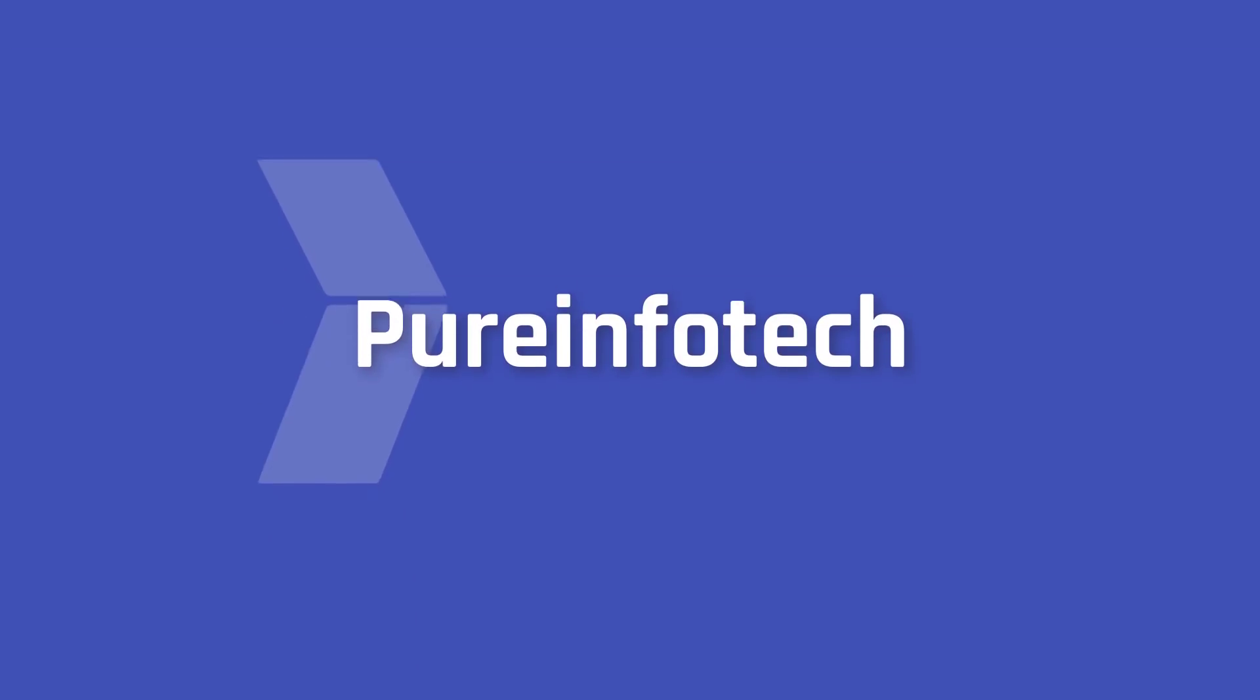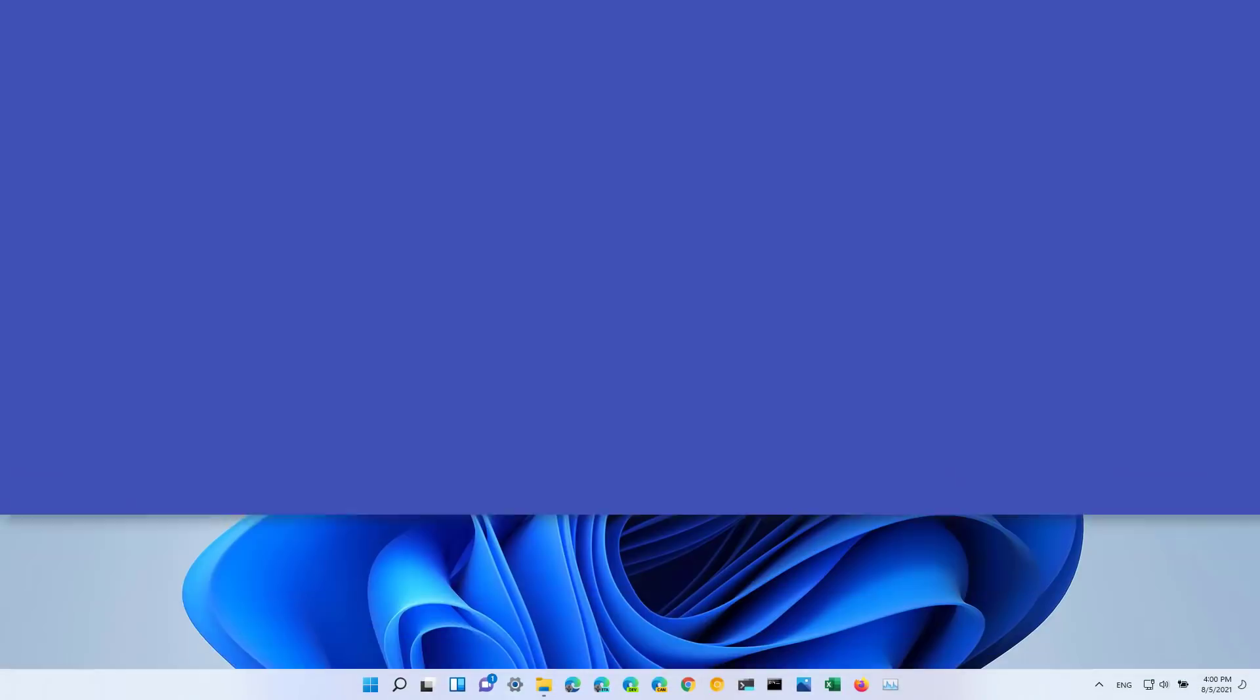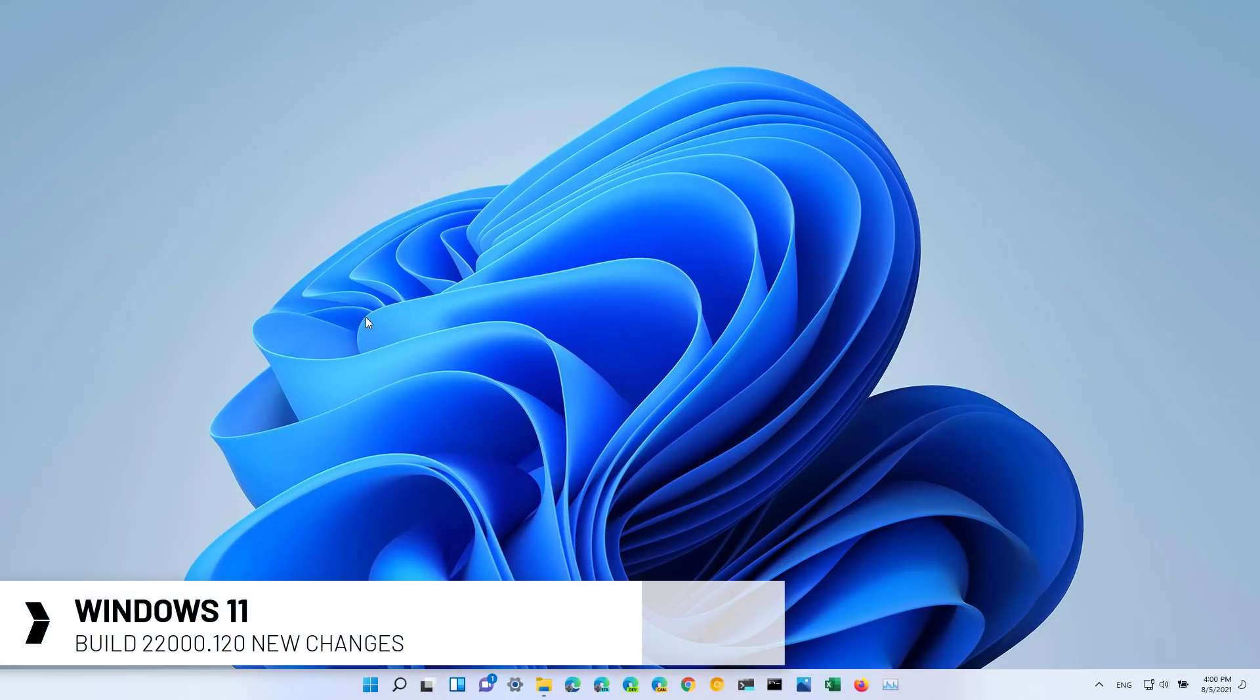Hello everyone! In this video we're going to look at the new improvements that Microsoft is making available with Windows 11 Build 22000.120 in the Dev and Beta channels.